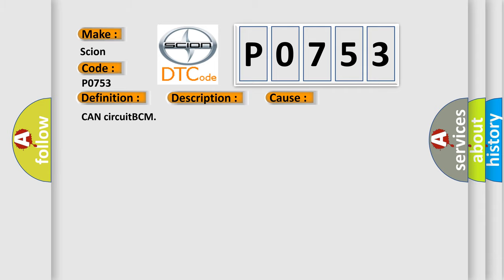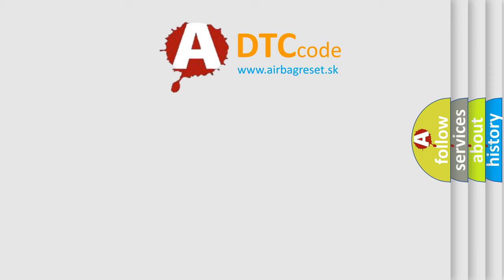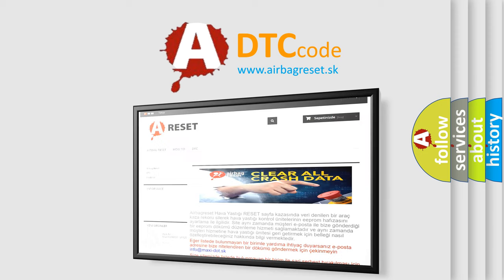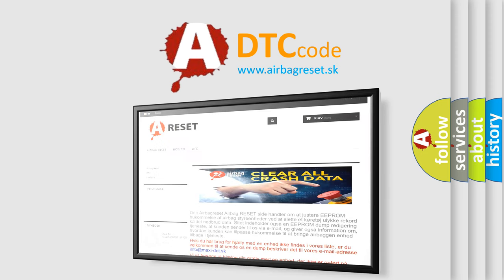The Airbag Reset website aims to provide information in 52 languages. Thank you for your attention and stay tuned for the next video.